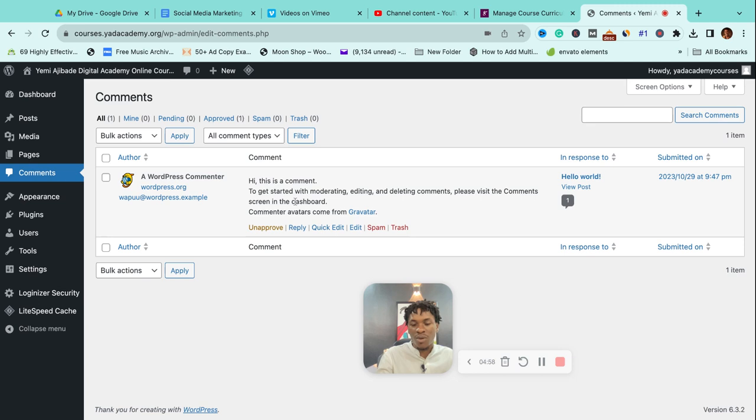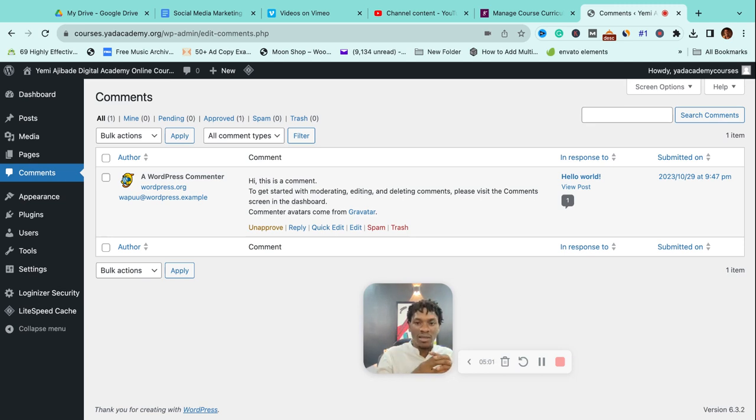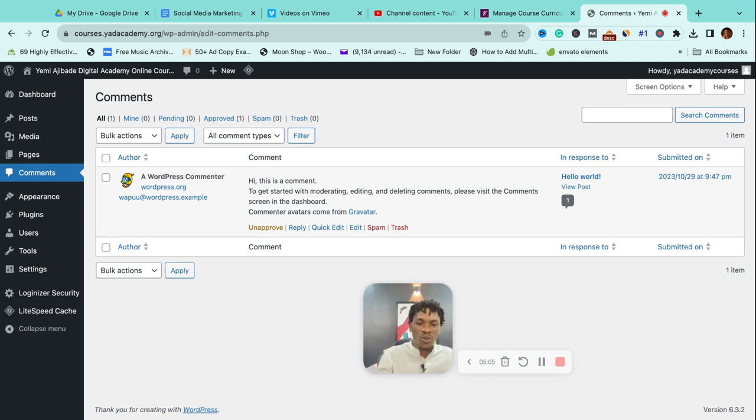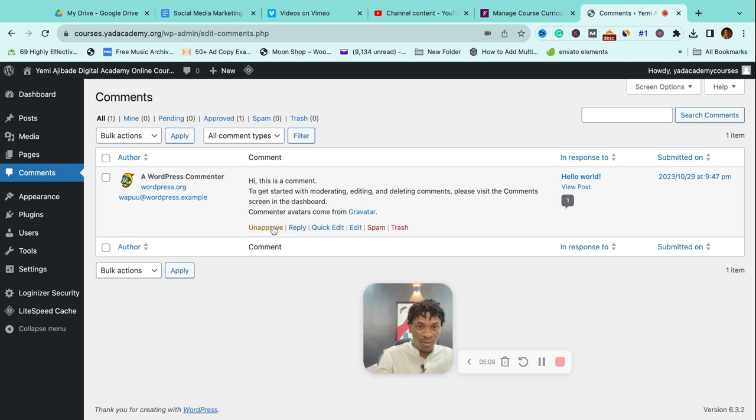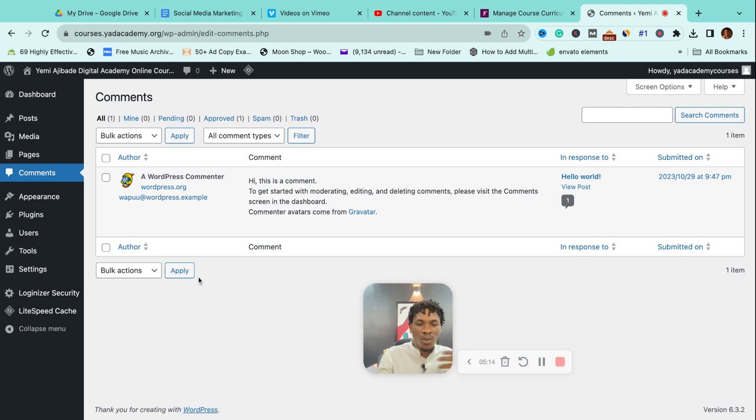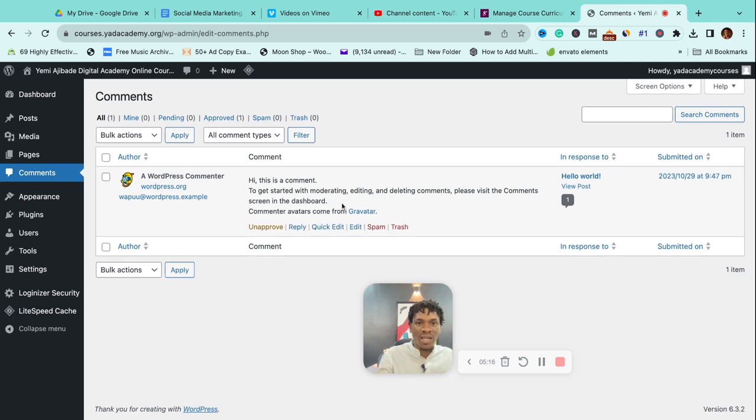Typically, before any comment goes live on your site, WordPress would allow you to review it. In case you don't want it, you can unapprove it as you can see here, or you can spam it or trash it. You would always have that right to determine the comments that go on your site.